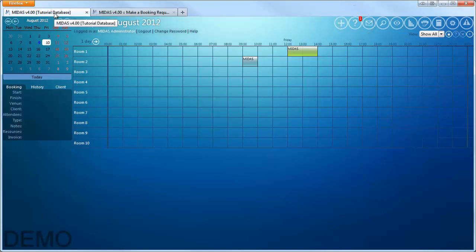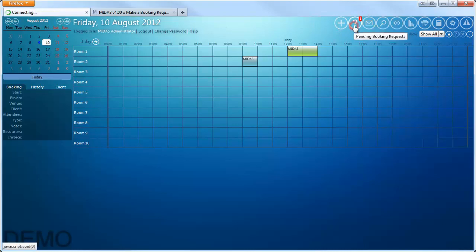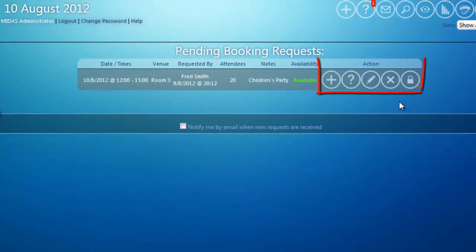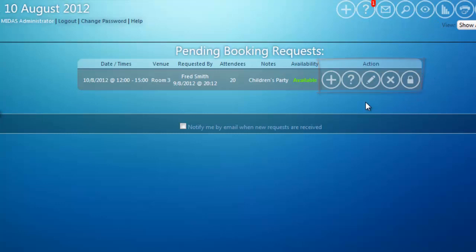If I click this icon I'm taken to the pending booking requests screen, which shows all outstanding requests including the one I've just made as Fred Smith. There are a number of action icons available for booking requests.